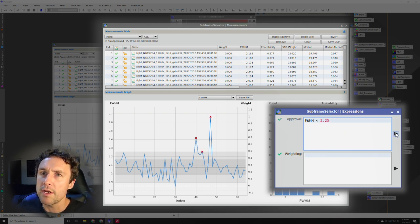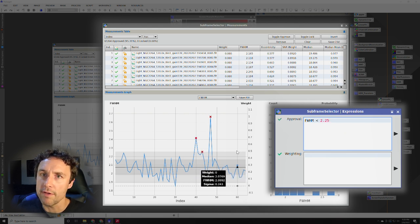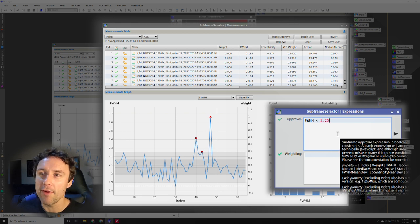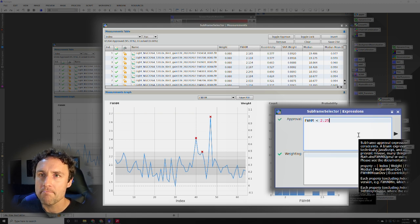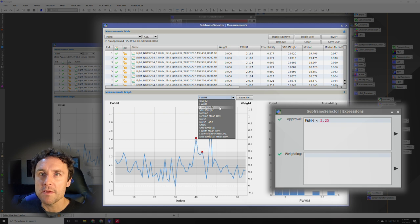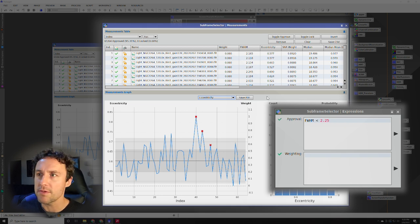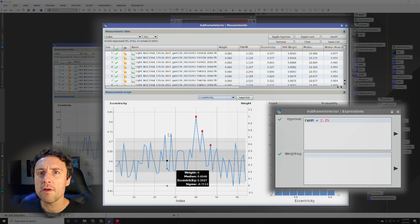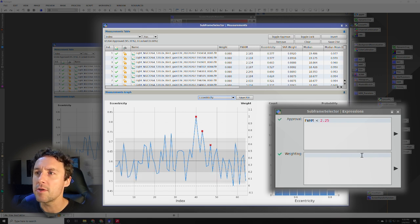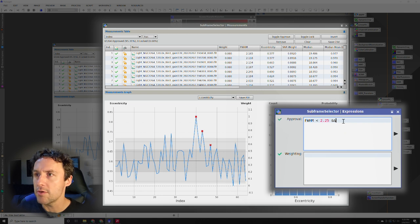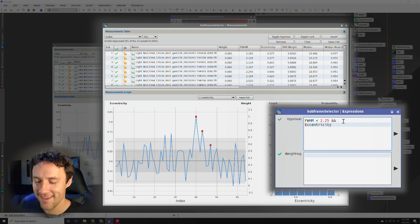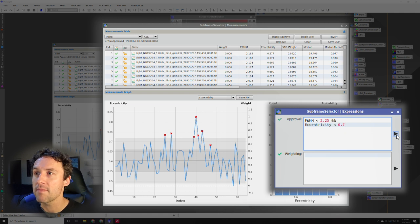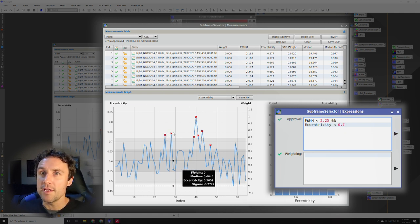Now we're going to hit this button here. So what that did is it X'd out, basically disapproved of all of the subframes that did not have an FWHM less than 2.25. Now that's not the only parameter that you want to use. Let's find some other ones. So eccentricity, this is going to be how elongated your stars are and this could be caused by mount errors, various gusts of wind, things like that. So we can see a few other outliers here up in the upper end. I'm going to be a little bit more selective on this and call it 0.7. So in order to add another expression here we actually need to add a boolean modifier and then we will put in eccentricity and we're going to approve of anything less than 0.7.